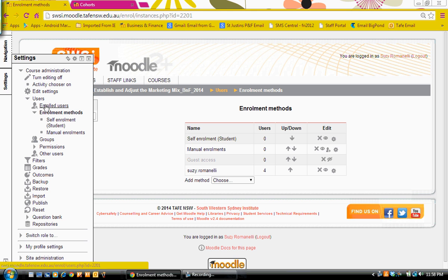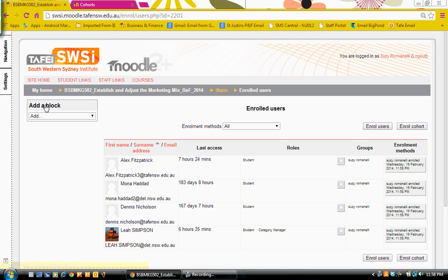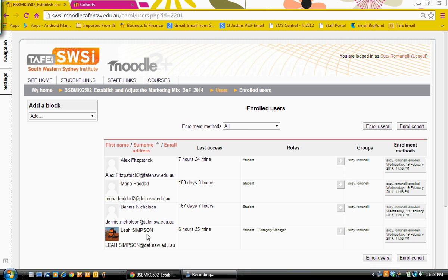If we go back to our enrolled users, you will now see that the four members of my cohort have been automatically enrolled in the course as students and in my group.